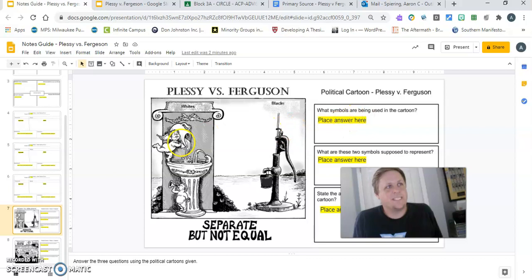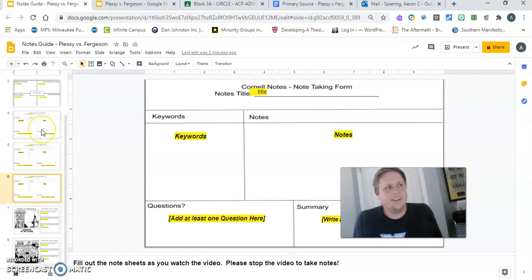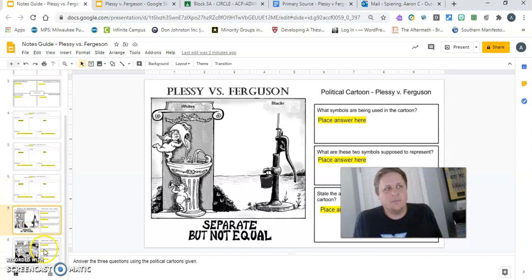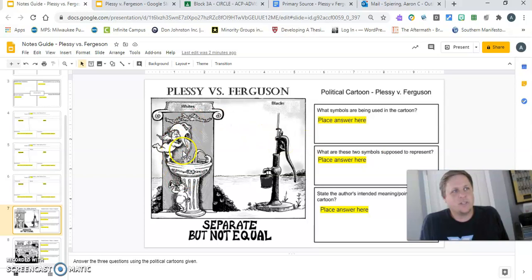One thing I will say is I'm getting a lot of people turning in work that isn't done, so don't just click turn in. There are eight sheets here — you have to do all eight slides in order to turn it in. With the political cartoons, what we're asking is: what do the pictures represent, why do these symbols get used, and what's the intended meaning of the cartoon — what is it saying about separate but equal?